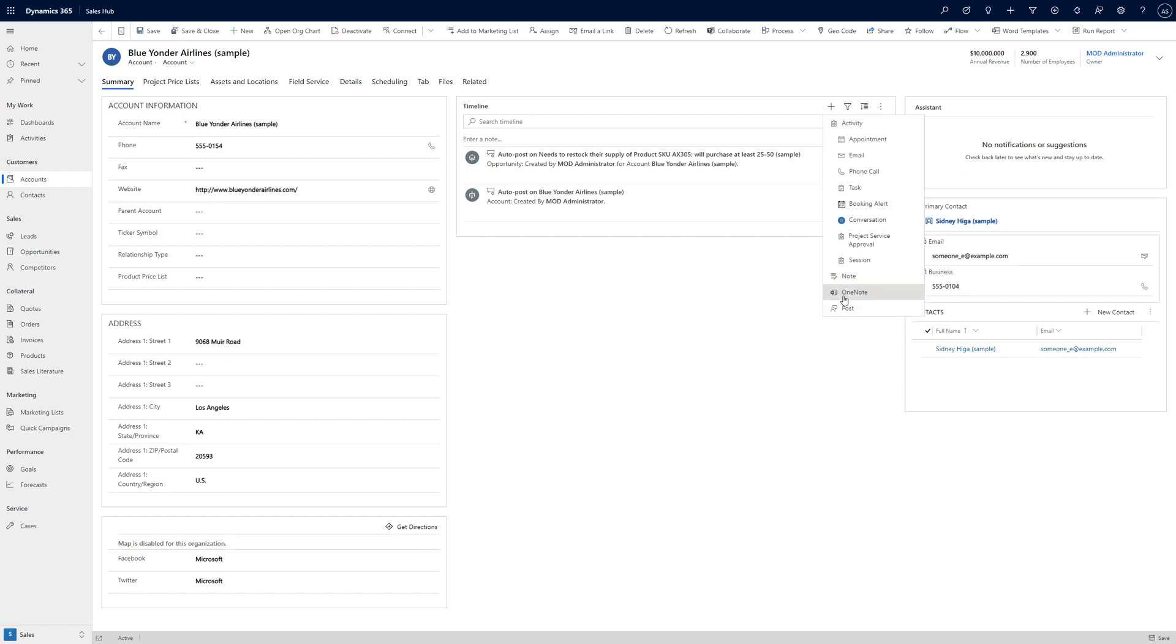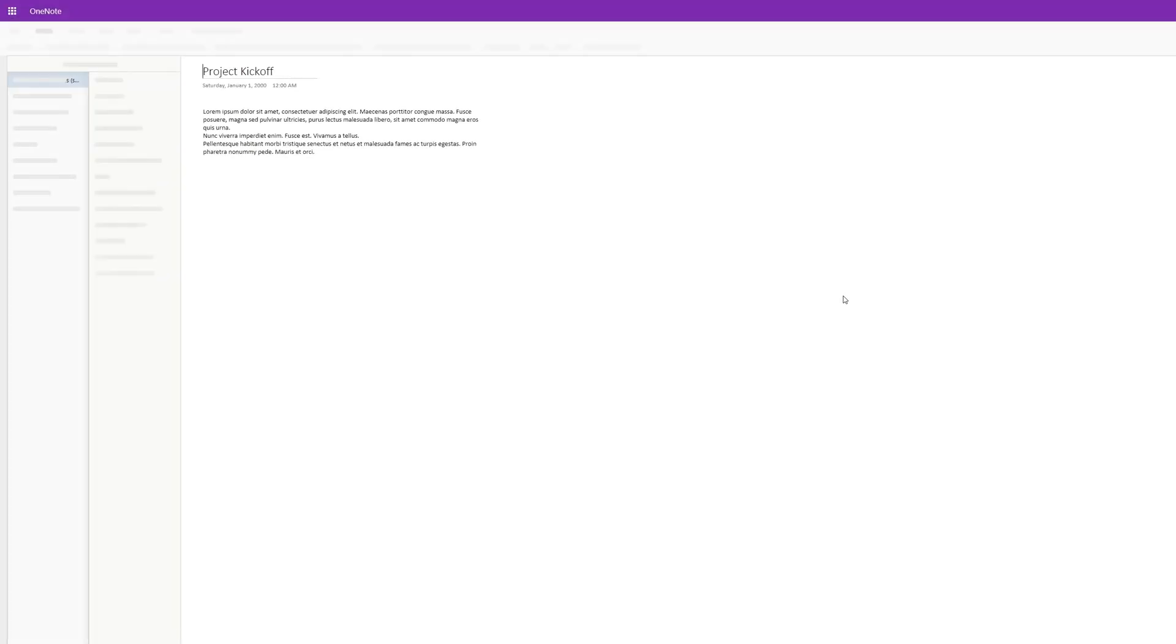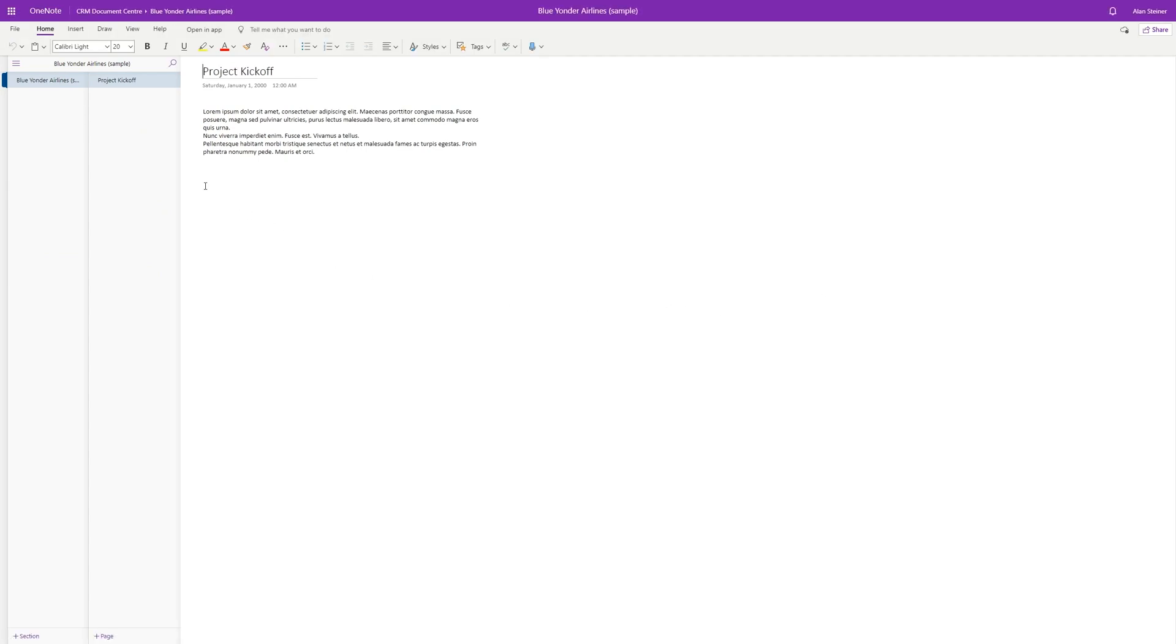Of course you can open this notebook not only in the browser but in any of the OneNote apps available on most devices, and all of your updates will be synchronized back to the notebook accessible from your record in Dynamics 365.